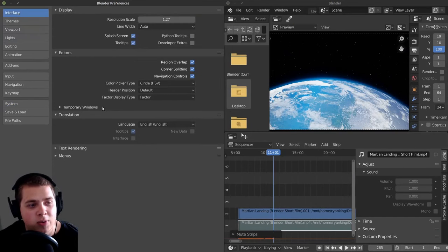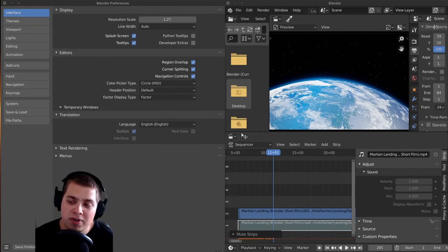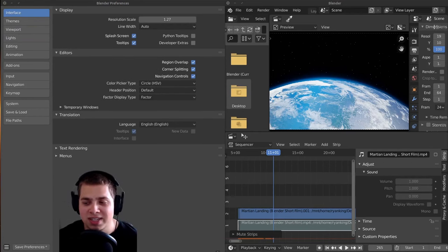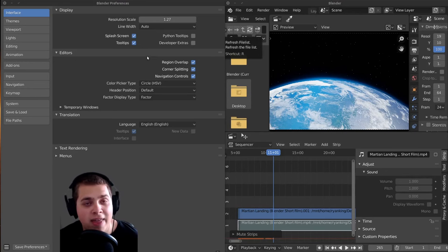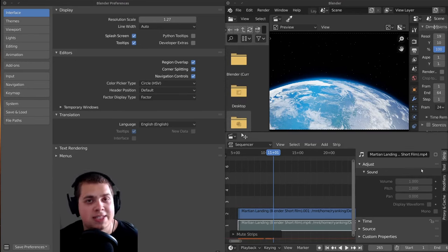So just make sure this doesn't get too high. If you want to save all these different preferences that we set up, you can click on this Save Preferences button. You can see it's the Blender Preferences, and you can just click on this and then click on Save Preferences. And that way when you open up a new scene in Blender, all these settings that you changed are going to be set to default.